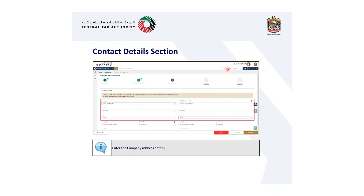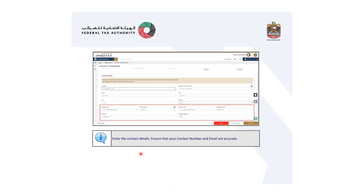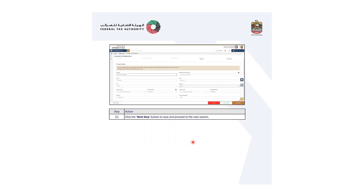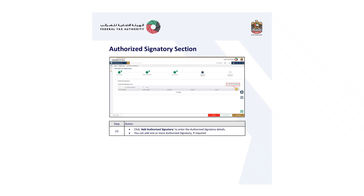The third section is contact details. Enter the company address details and contact details. Ensure that your contact number and email are accurate. Click the next step button to save and proceed to the next section.